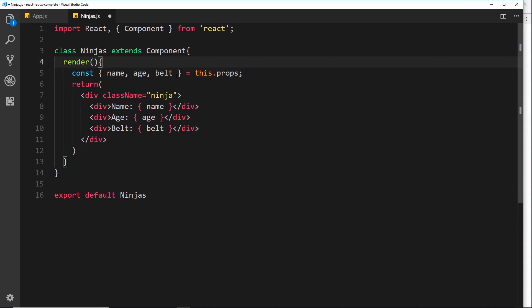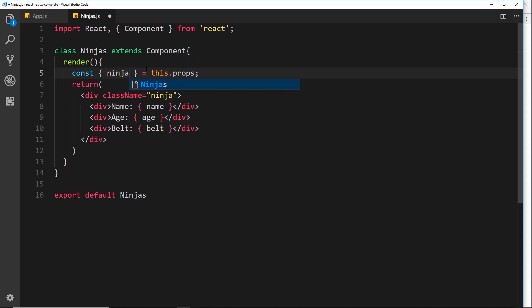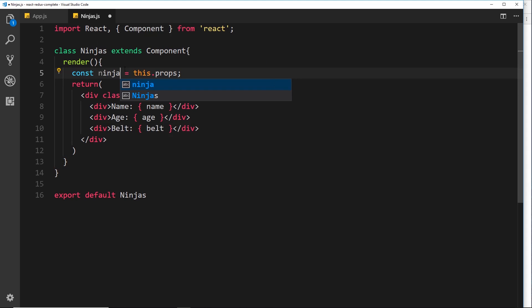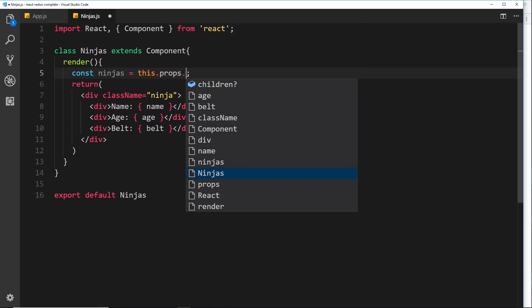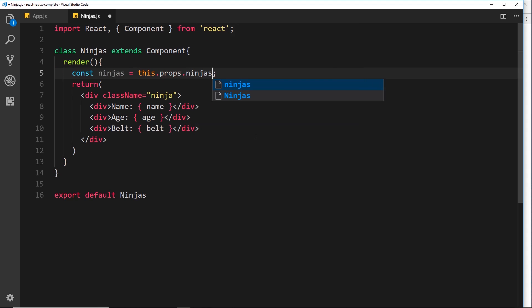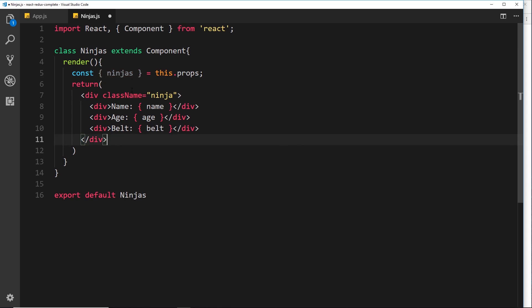Inside this component we'll have access to that ninjas array. I'm going to say const ninjas is equal to this.props — which is the same as this.props.ninjas, it's just that we're using destructuring to do it. So we've grabbed that ninjas property off the props object and we have that array stored in here, and now we want to output it to the DOM.